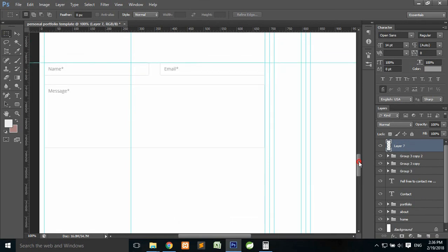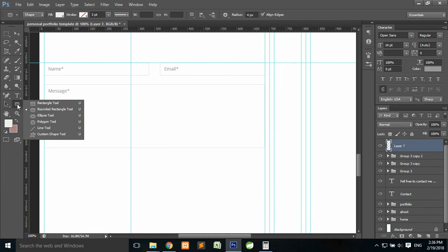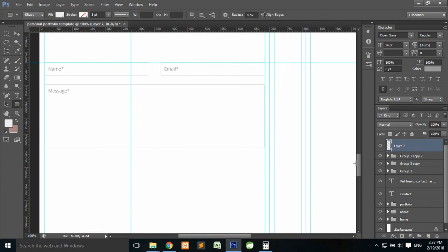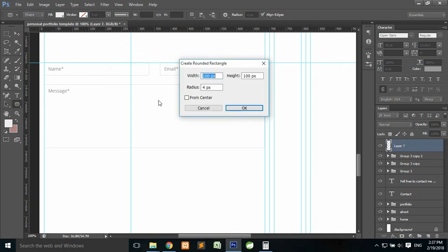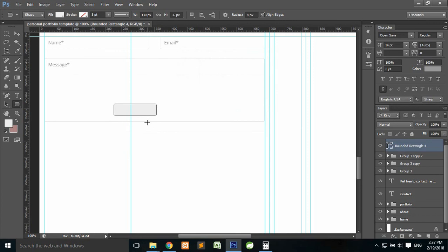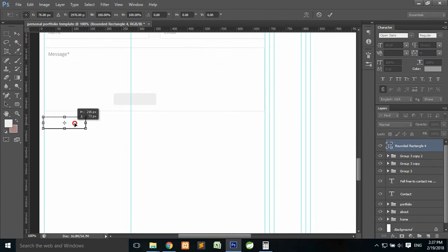Now we need to add a button. Select the Rounded Rectangle tool, change the width to about 130 pixels, height to about 36 pixels, and make sure the radius is 4 pixels. Press OK, then press Ctrl+T and place it right here.